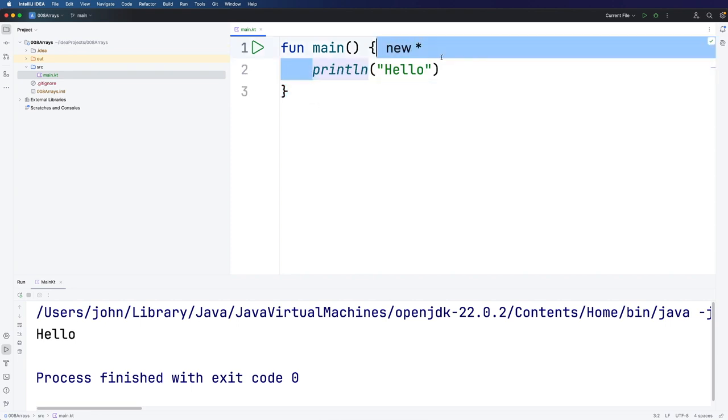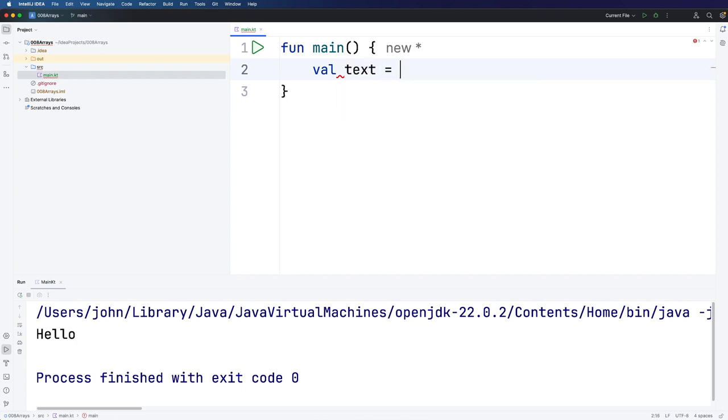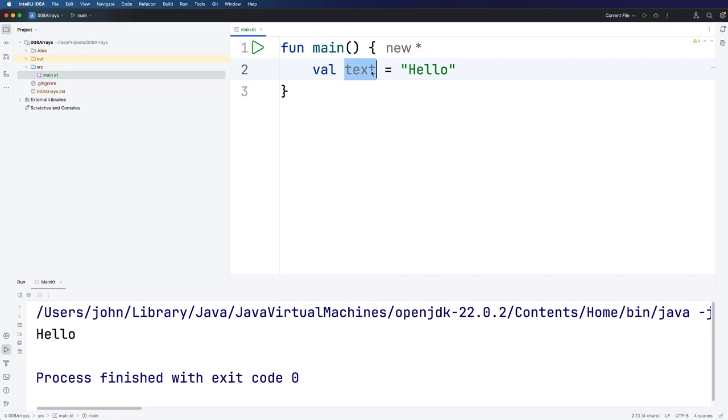We've seen that in Kotlin you can create simple variables like this. Let's create a variable called text and set it equal to some string. Here we've got an immutable variable just set to some text and the variable is going to be of type string which the Kotlin compiler will infer from the fact that we are assigning a string value to it.